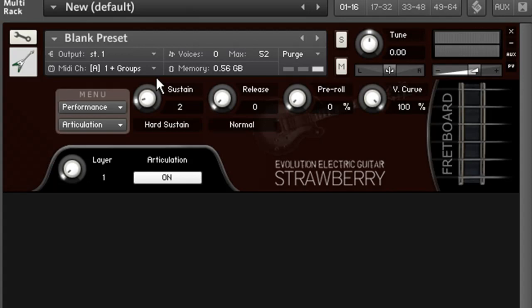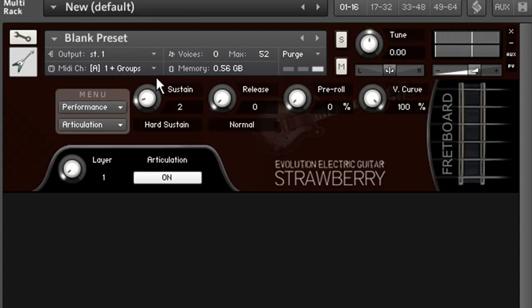Now when I play, if I play softly, I get the soft sustain articulation, but when I play loudly, I get the hard sustain.